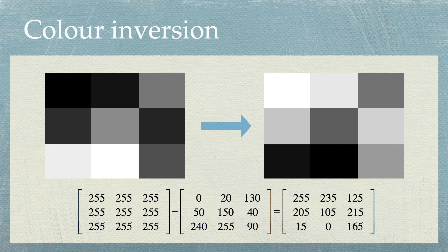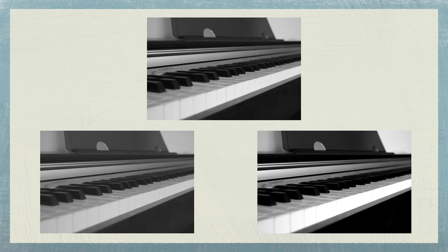To end, let me present you with a challenge. There are three images here. The one at the top is our original image of the piano. The one on the bottom left is the same image but with lower contrast. Dark is less dark, and white is less white.